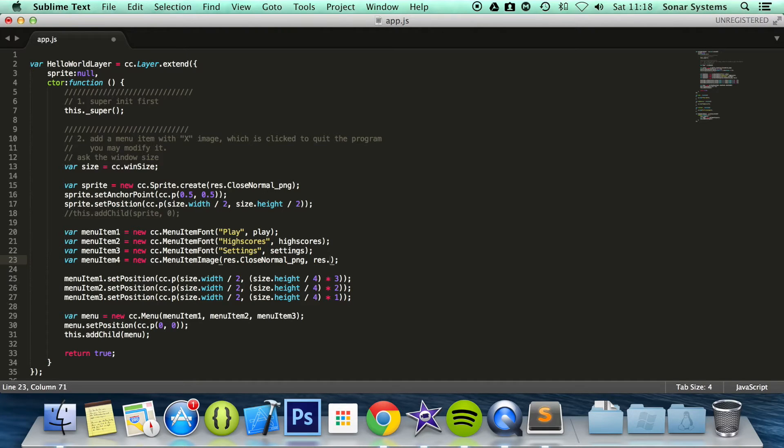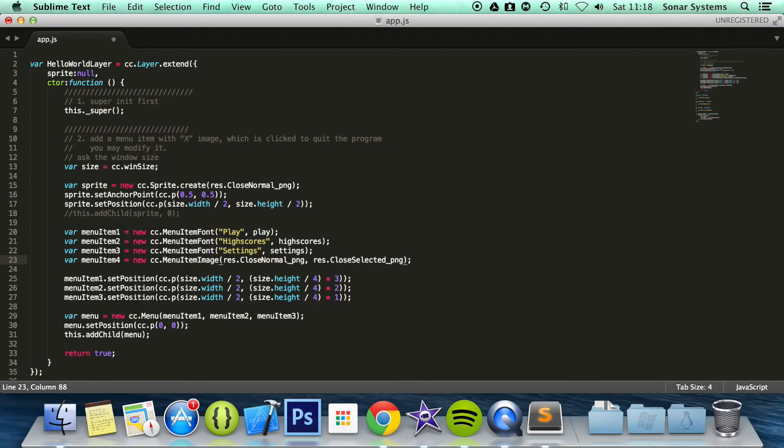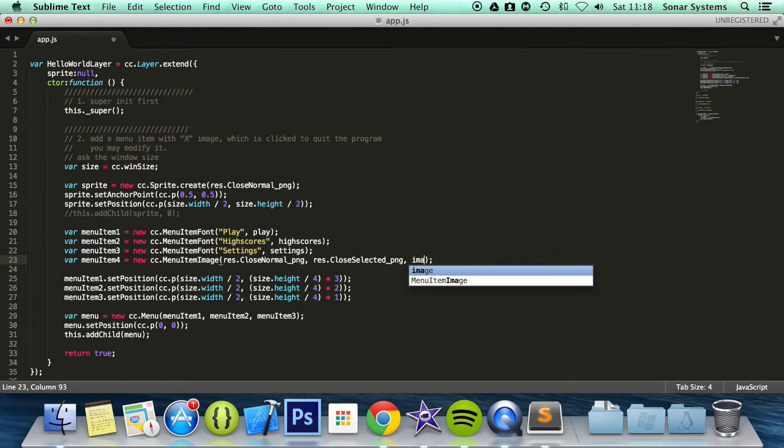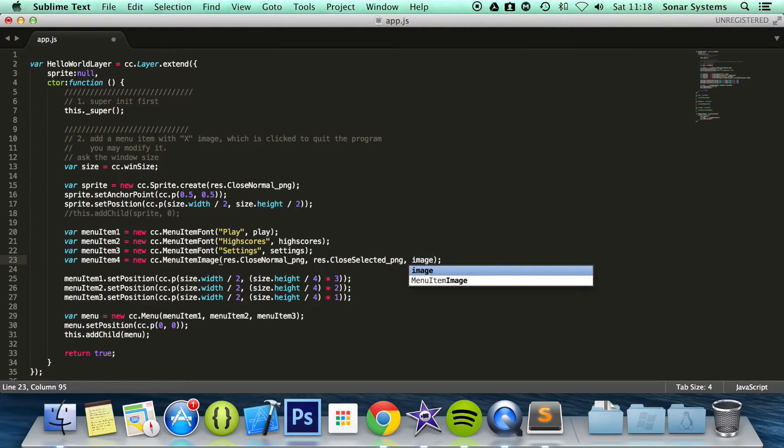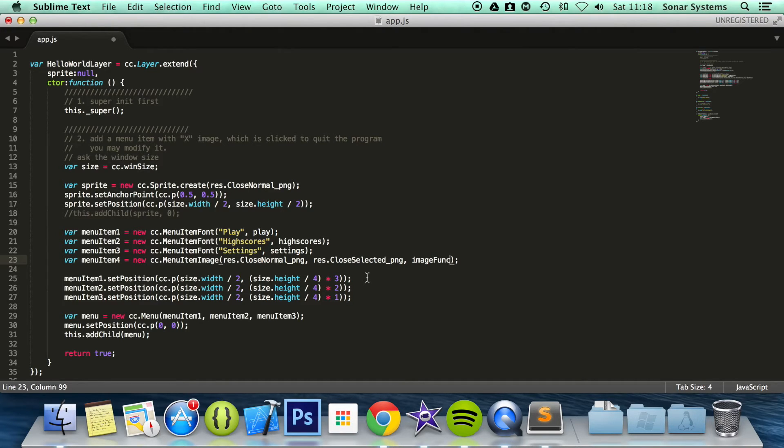So we are going to do res.closeSelected_PNG. All of these are stuff that was automatically generated and is in the resources. So any of the images that's added to the resources you can create it like this or use it like this. And we can also call a function with the image func. There are other constructors for the menu image items because there are constructors that take a disabled image as well. There's loads of others. If you want more information go on the Cocos2d.js API guide.